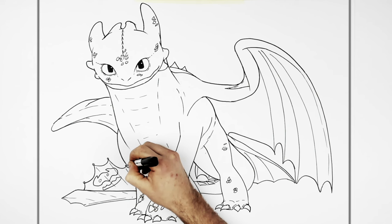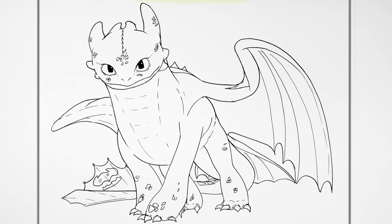That's it. Toothless. Hope it's helpful. Thanks for the request on Patreon, Christina. See you in the next one. Bye.